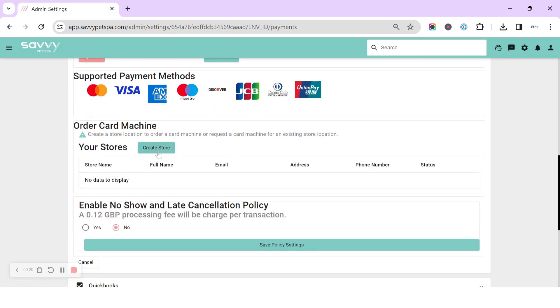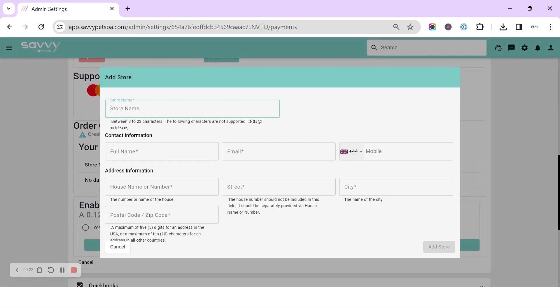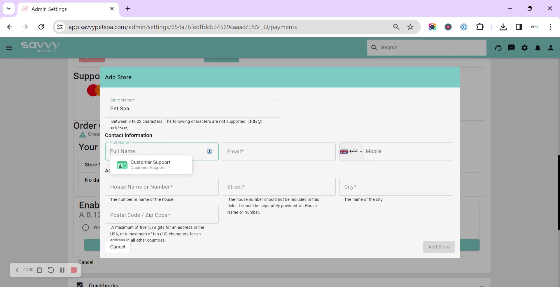So we're going to click to create store and fill in some details in here. We're going to pop in our store name, that's our salon name, our name.